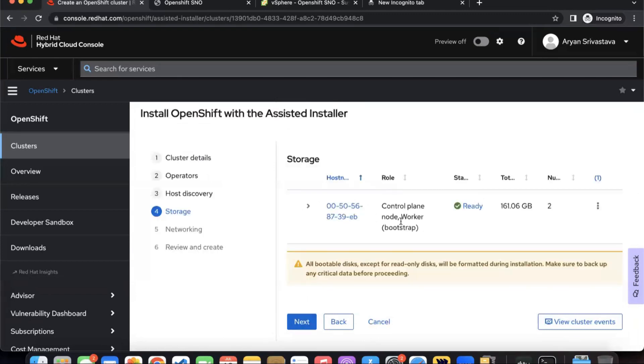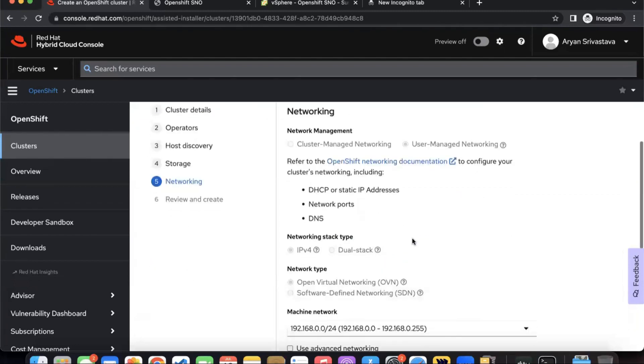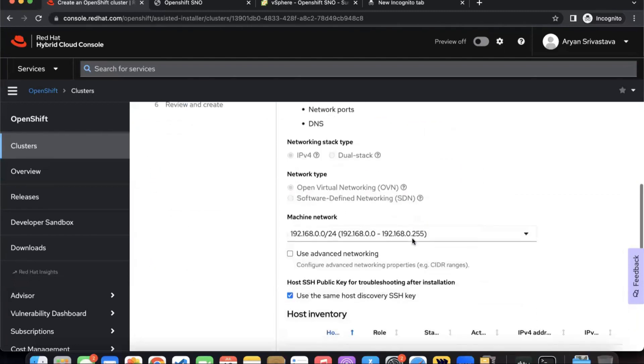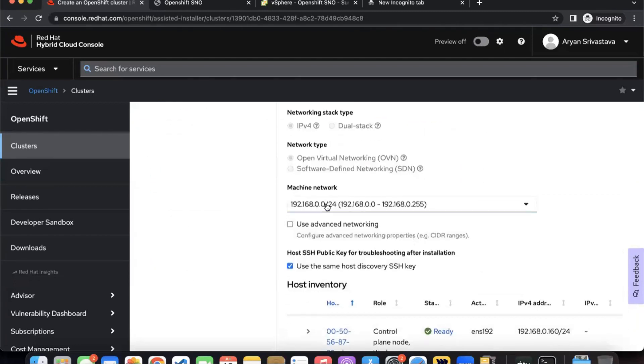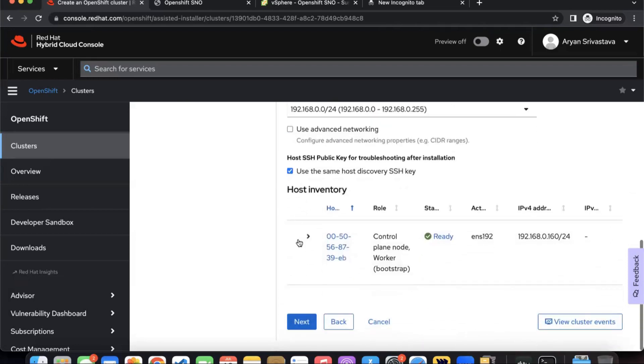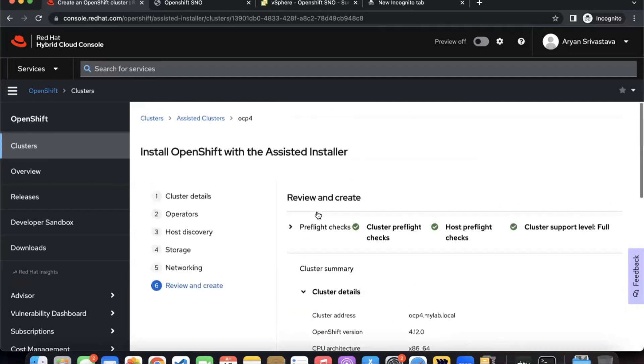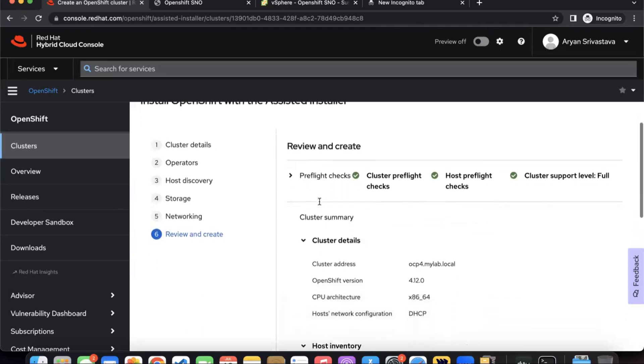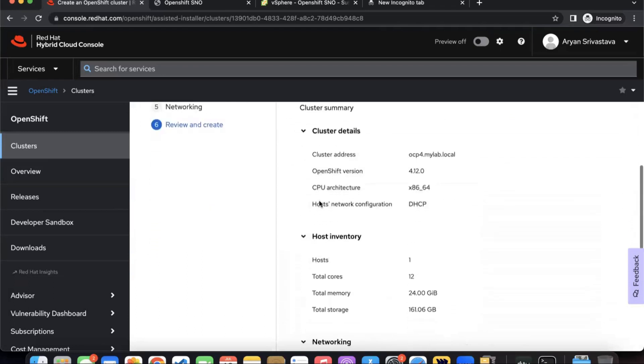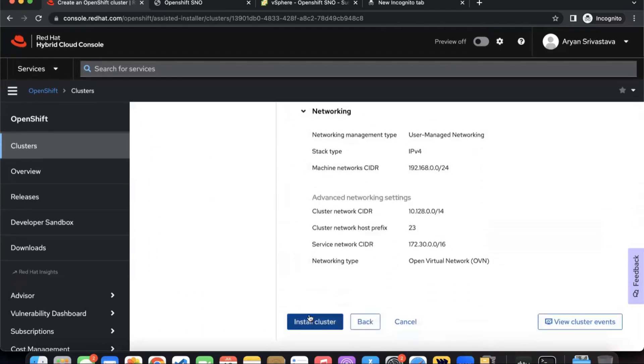Click on next. It will take the storage, the storage is good to go. The machine network will use the default settings, host inventory the default settings. Use the same key for the connection, that's fine. Click on next. Summary of everything. If everything is according to your requirements, if it's good to go, click on install the cluster.